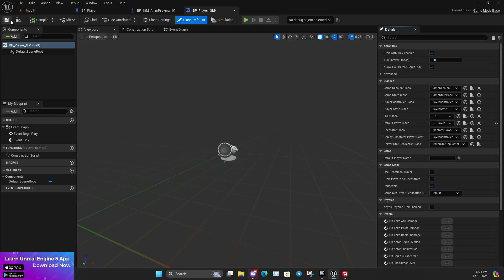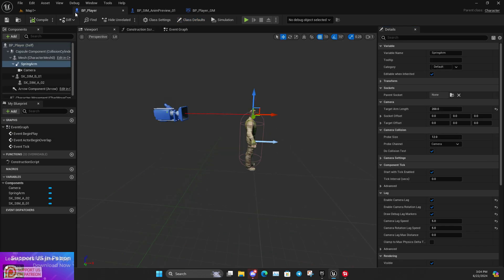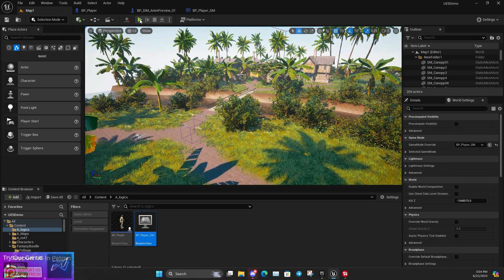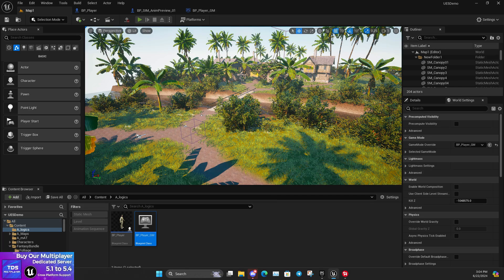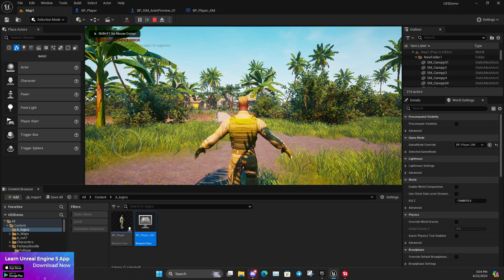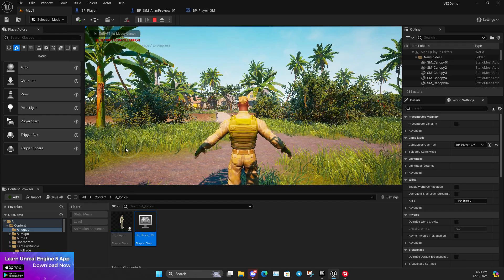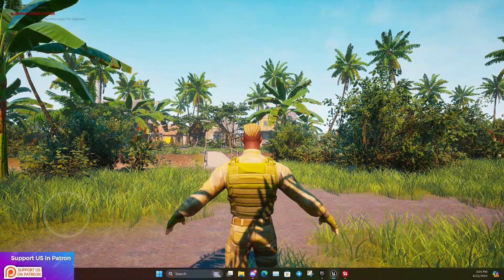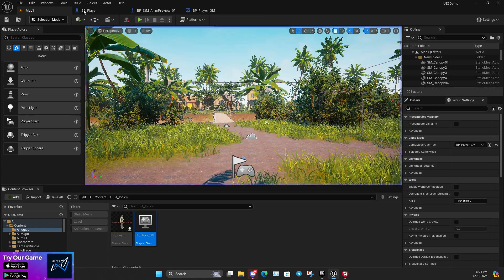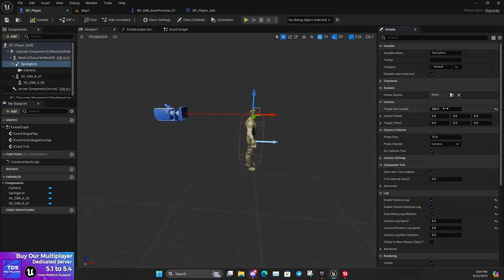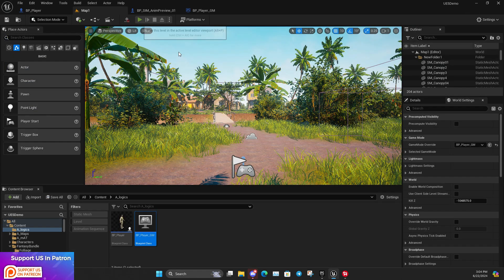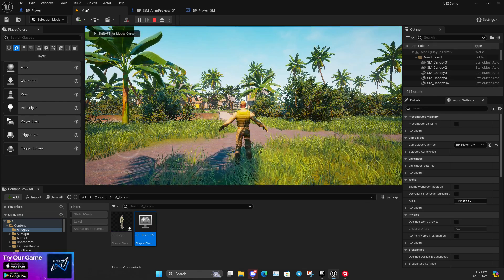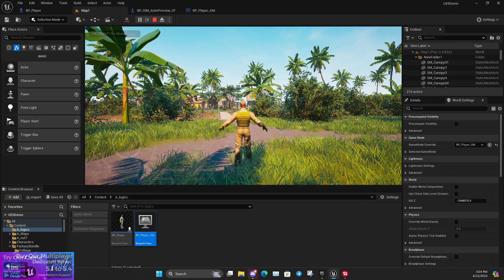Once we have BP_Player set, compile and save. Now if I click Play, the player is assigned. There may be some errors depending on the asset version you're using, but you can see how it's working and looking. It looks cool. For getting a fuller view angle, you can increase the camera distance to around 400, which gives enough view distance to see the full body of the mesh.